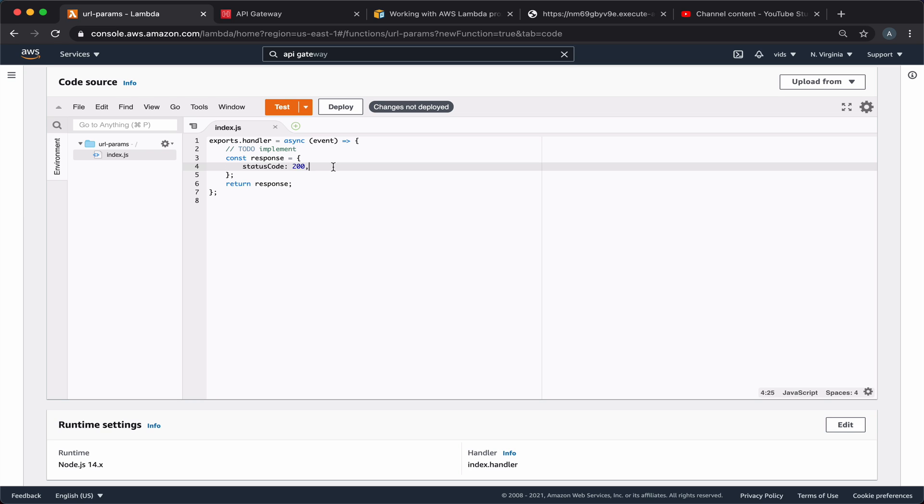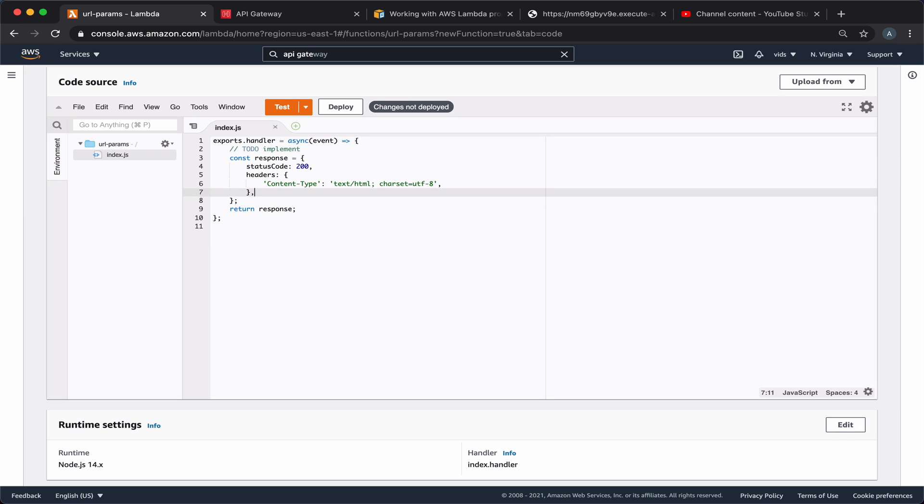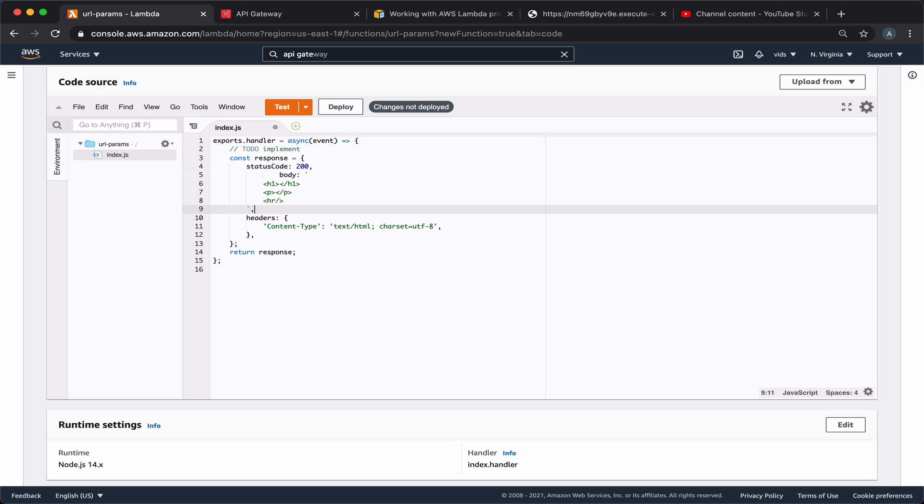First, let's set the content type of our response so we can send back text and see it as HTML in the browser. Let's also add a body to our response and we'll use it to present the parameters in the browser. First thing we want to show is the query string parameters.